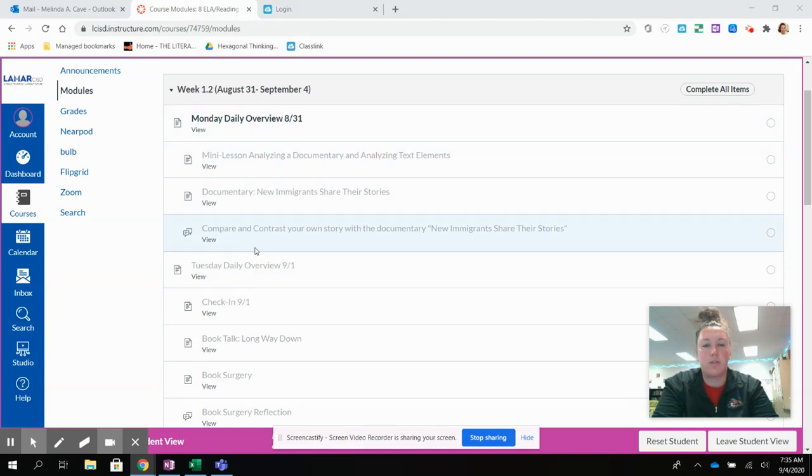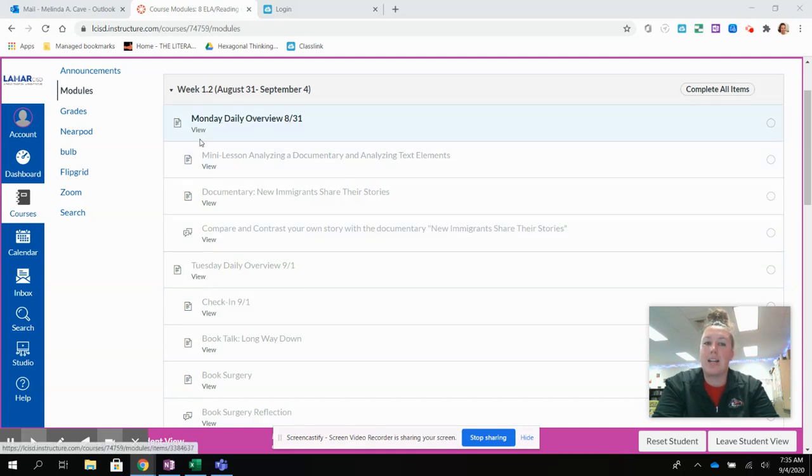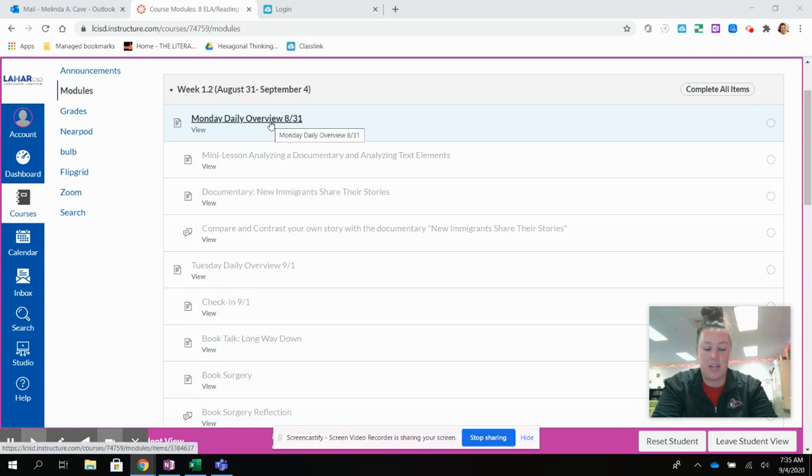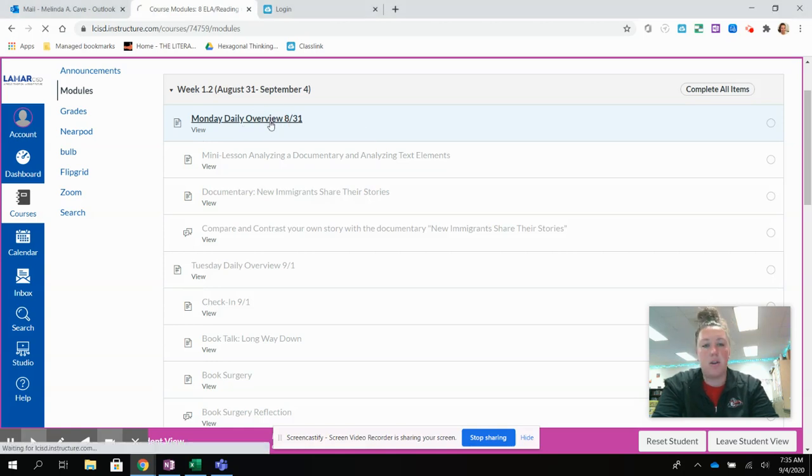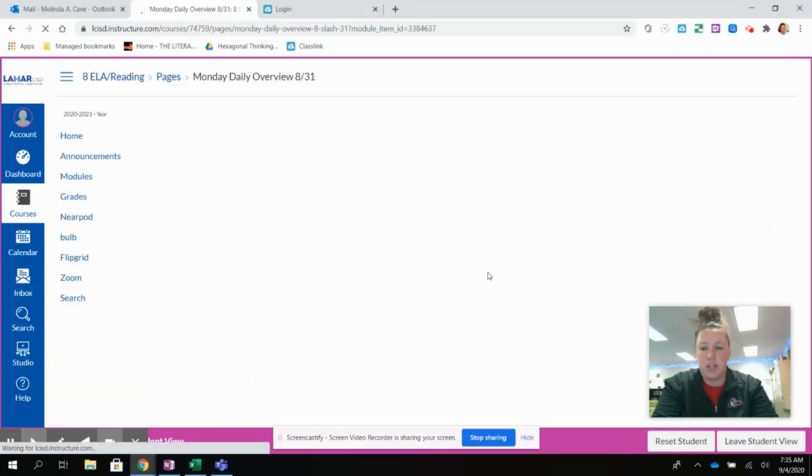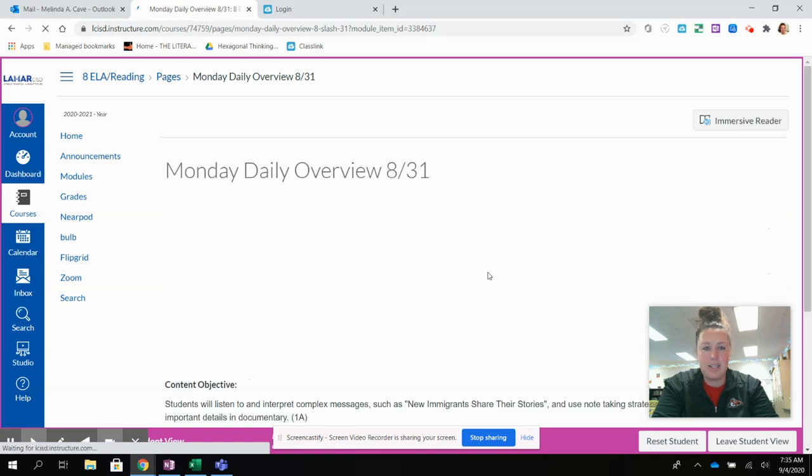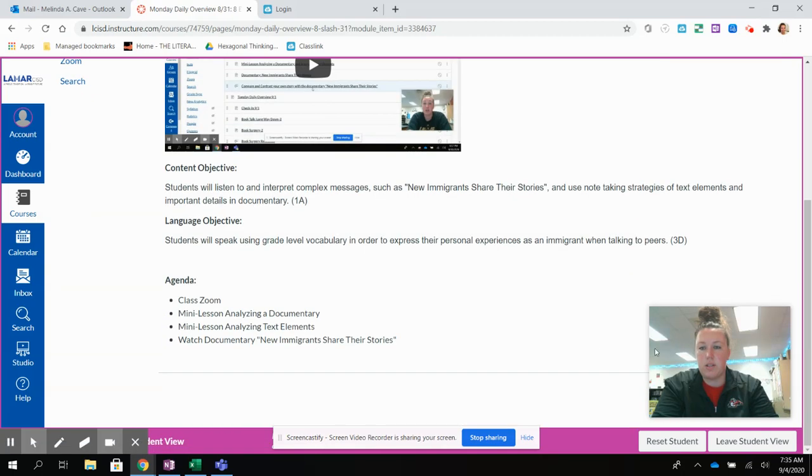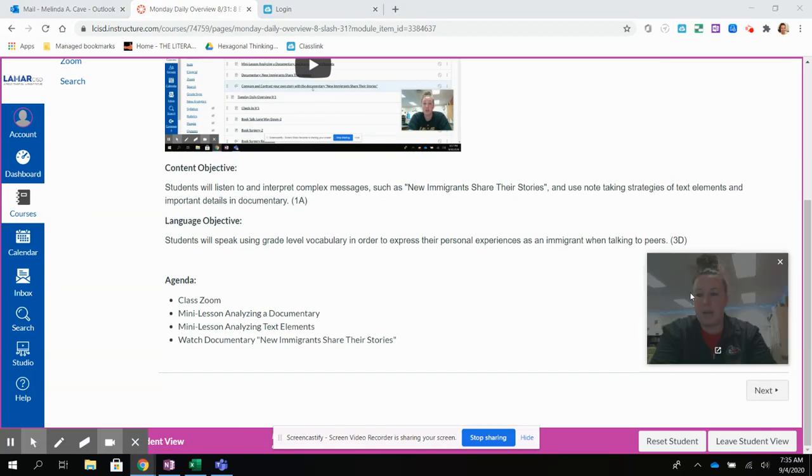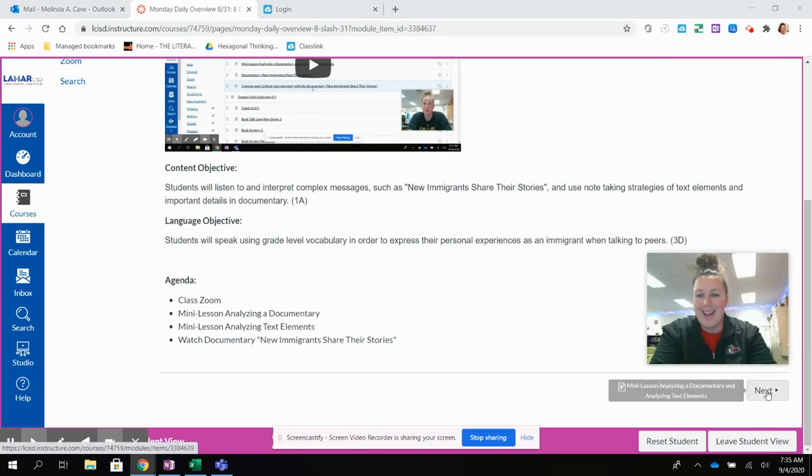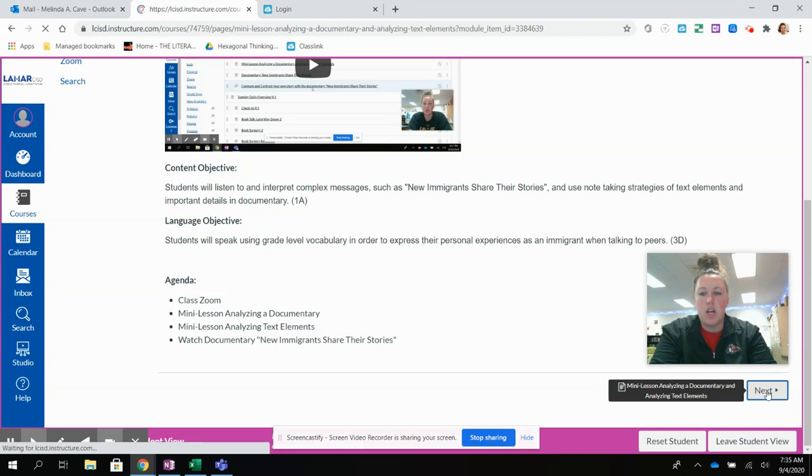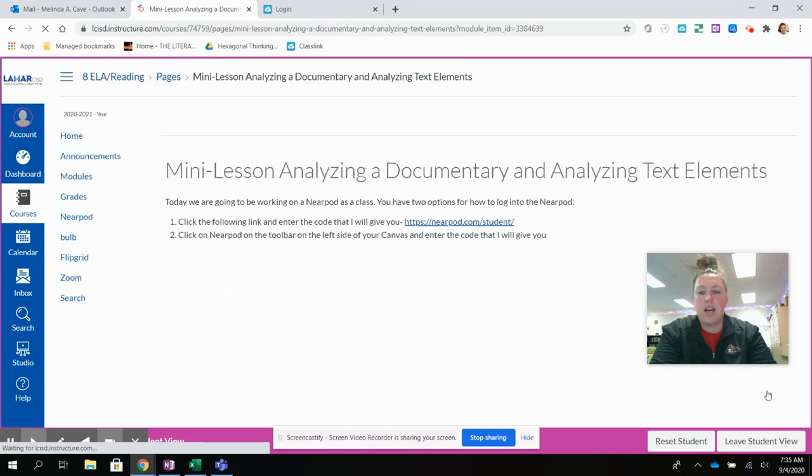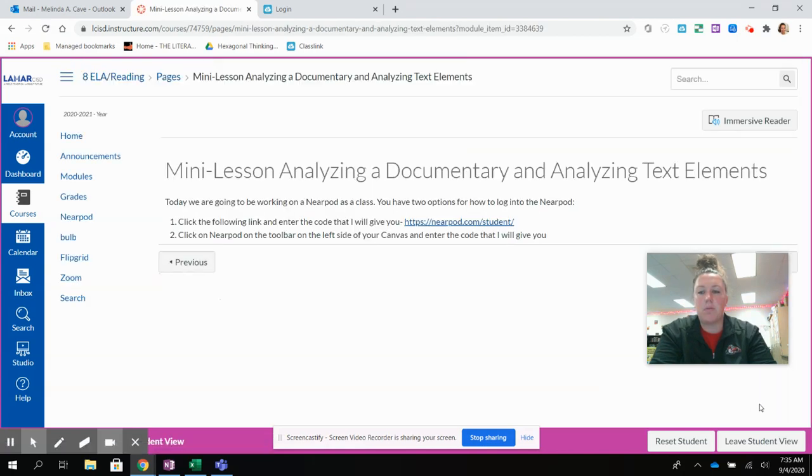If you get to a screen and it says it's locked, that means that you need to go back. It will tell you exactly what you need to do. You need to view the pages. So the best way to go through that is to click on the day and then scroll to the bottom and click next.